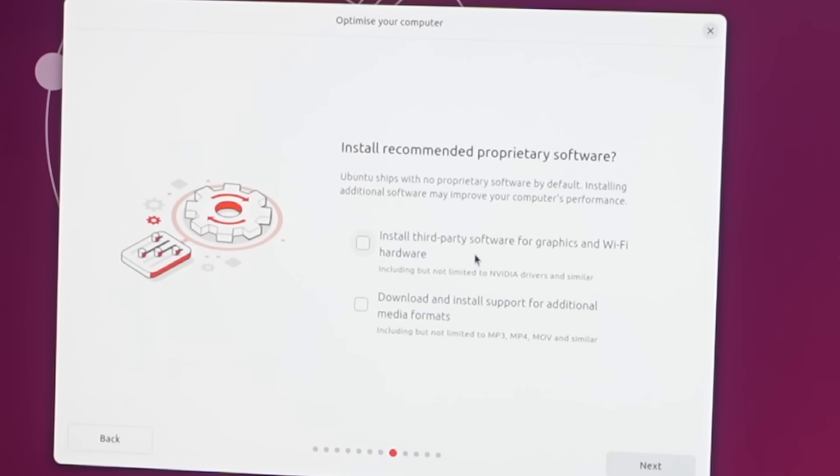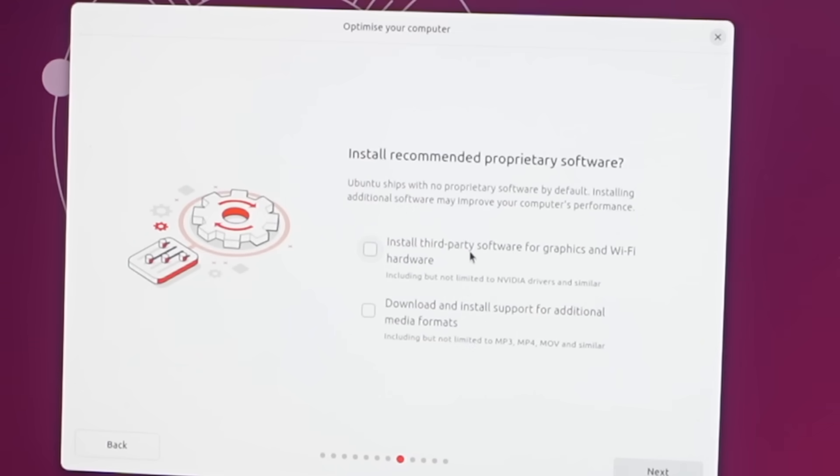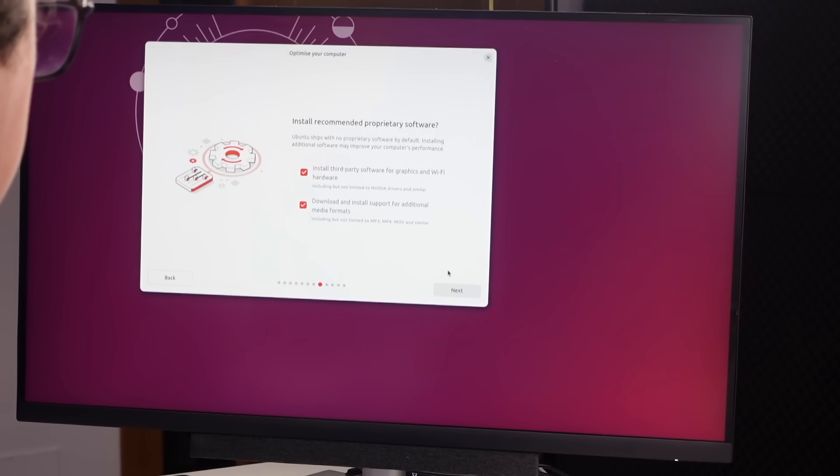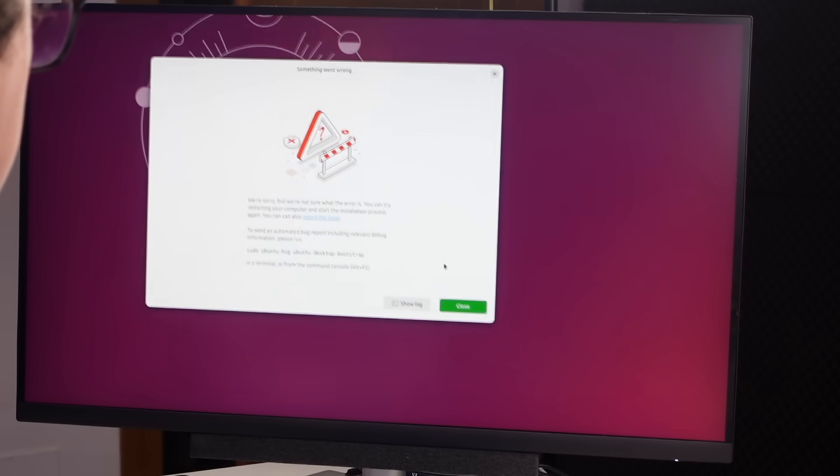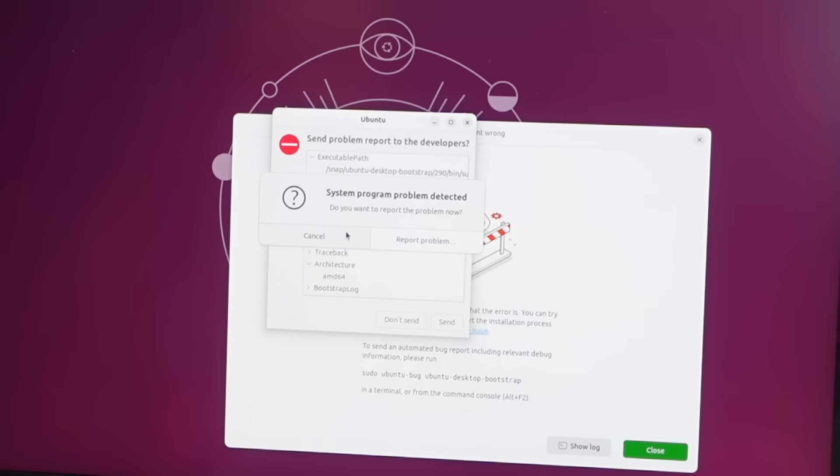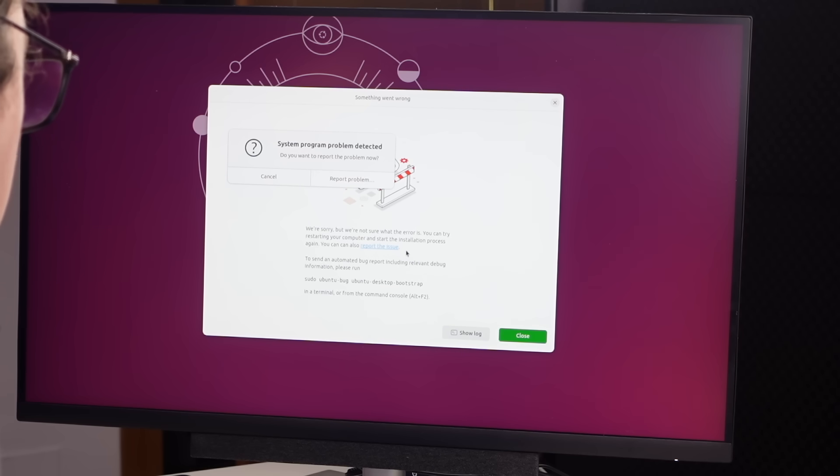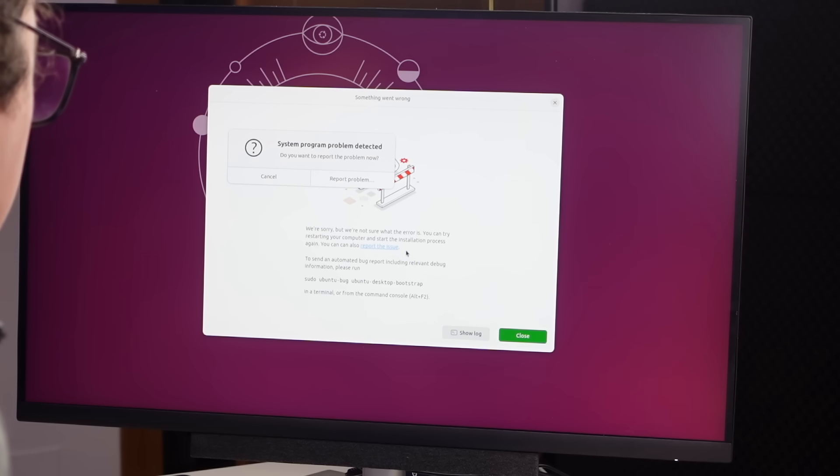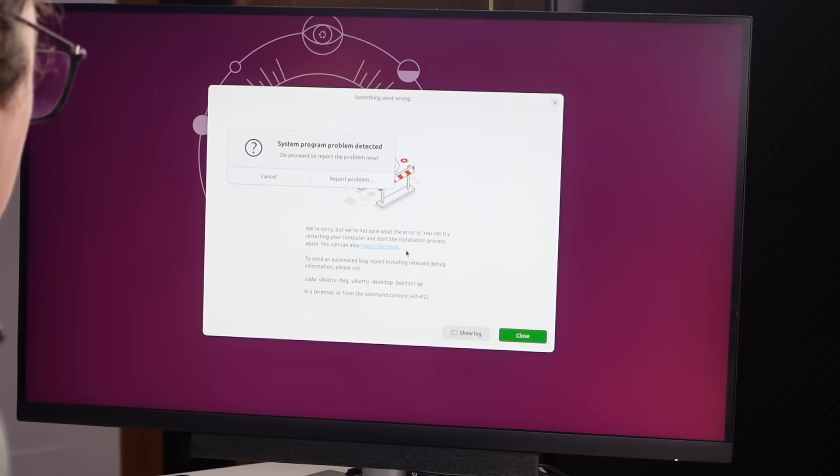Install third-party software for graphics and Wi-Fi. Yes I want this all just to work out of the box. System program problem detected. We're sorry but we're not sure what the error is. Try restarting your computer and start the installation process again. Oh this is not good. All right first time didn't work. That's to be expected. Let's try it again.